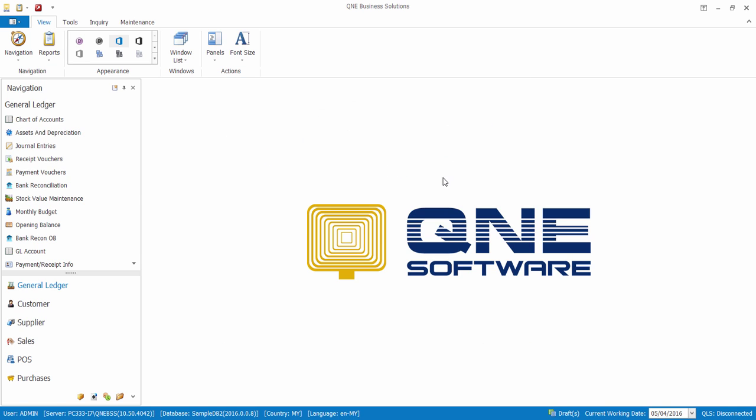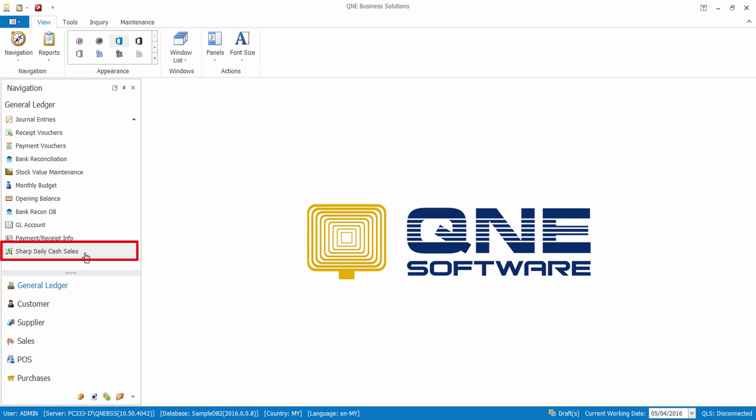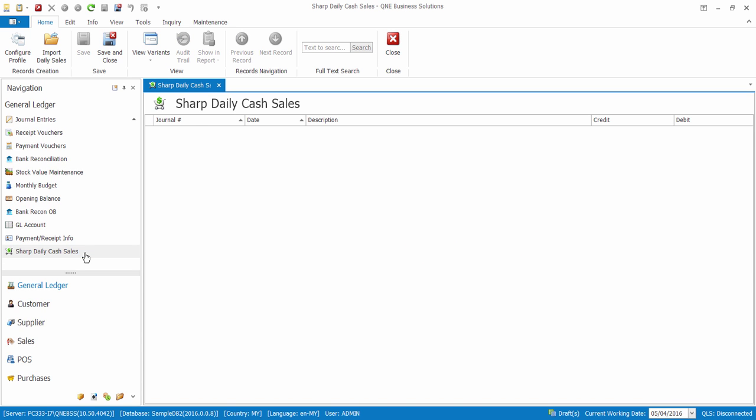At the General Ledger module, we will see the Sharp Daily Cash Sales menu. And before we import any data, we have to first configure a profile for the integration.